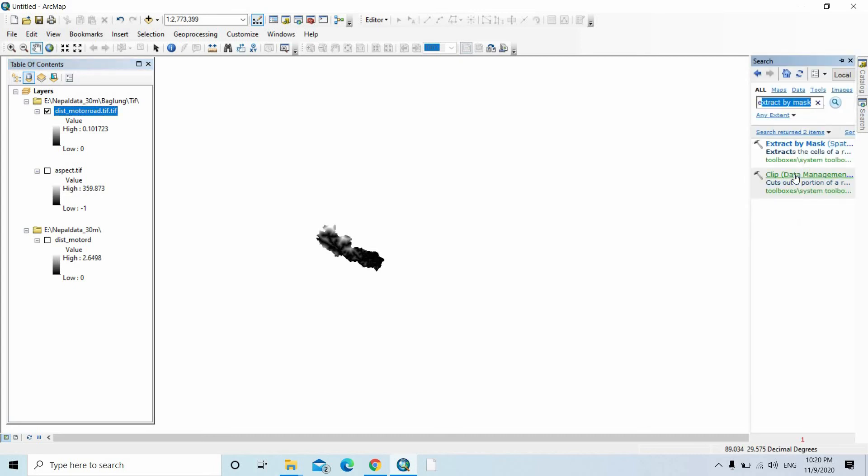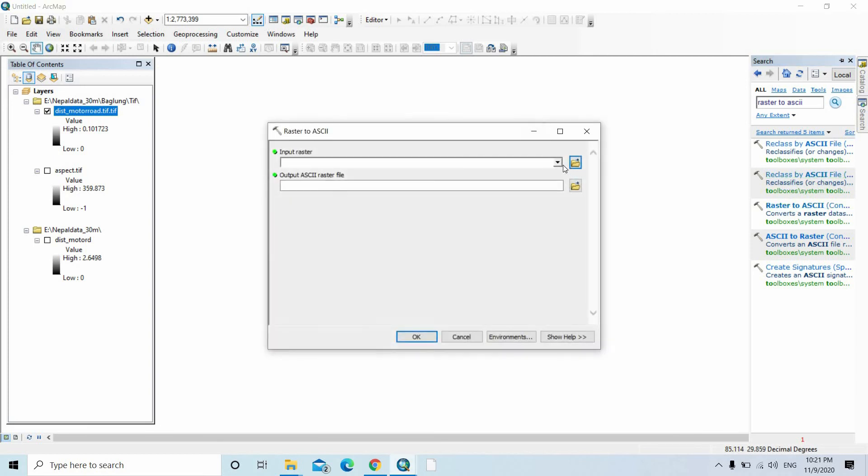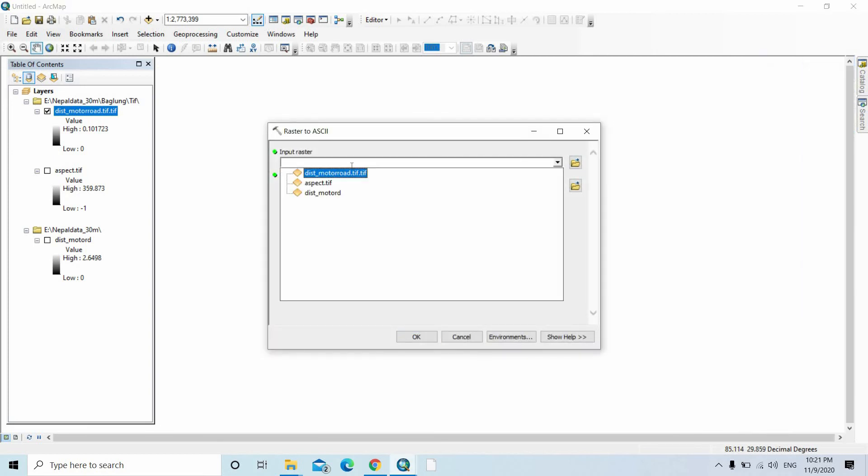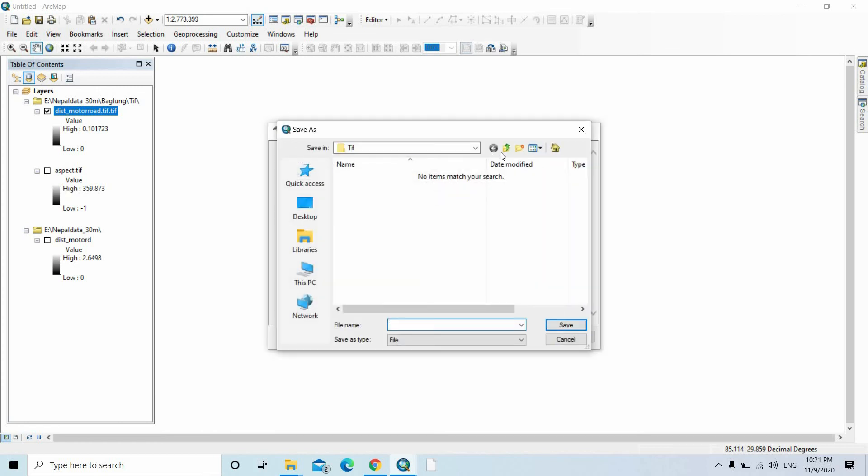Type 'Raster to ASCII'. This is the Raster to ASCII tool. The input raster is the distance to motor road, then the output file is...